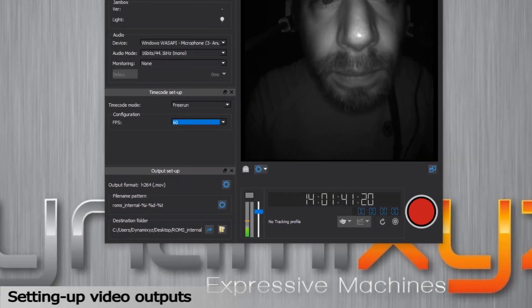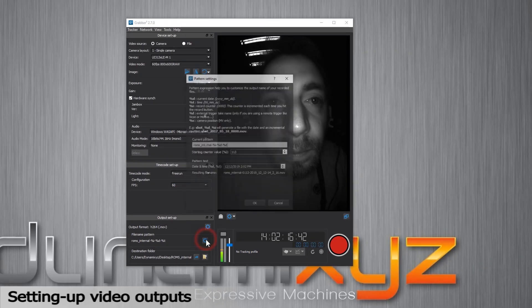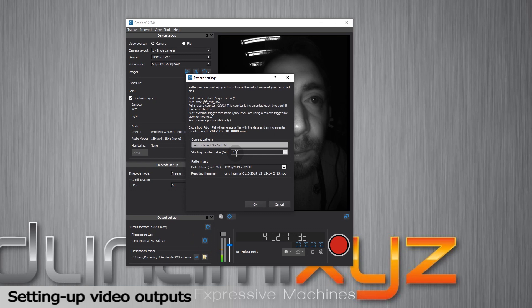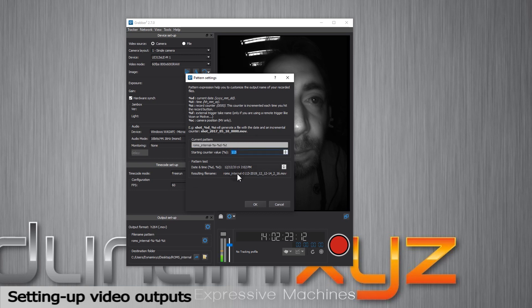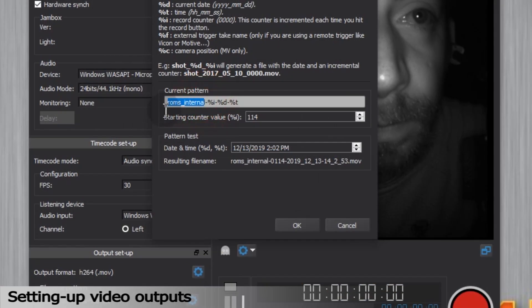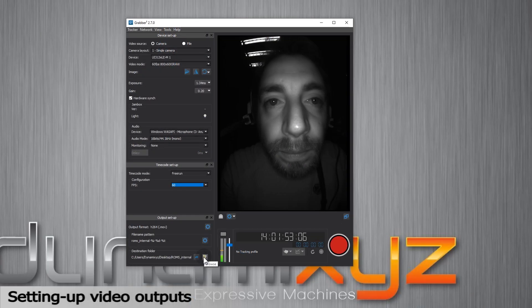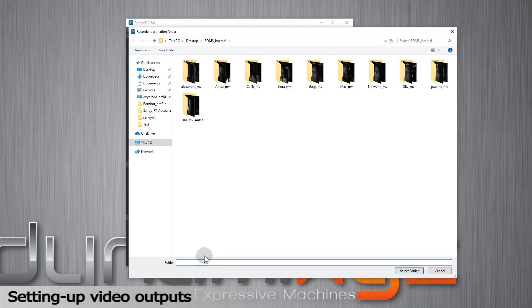We will finally set up the video output settings starting with the name of the take. We will use a pattern path so that it will increment a list of videos. By clicking on the little wheel, you can edit the pattern and specify information such as the date, the time recording start. You can also set the counter value at the beginning. This is the structure of the name. Pattern test will let you test and see the result if you decide to change the default pattern. We will select the destination folder where we want to save our video. Files will be recorded in the .mov format.